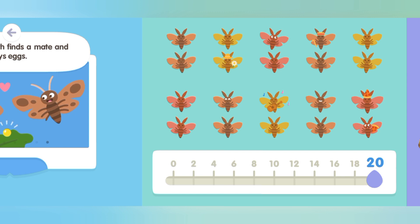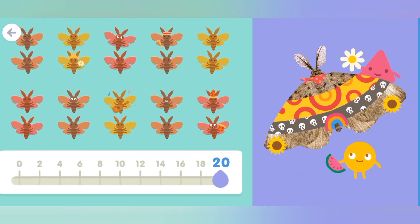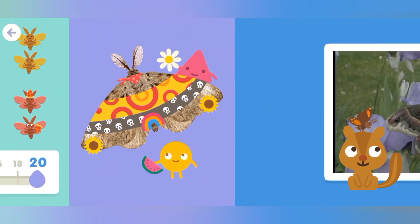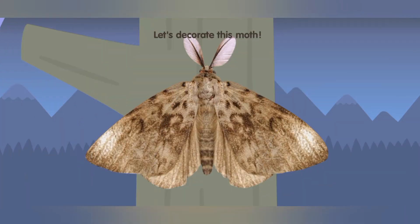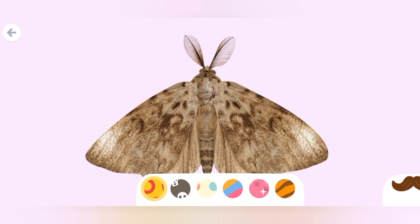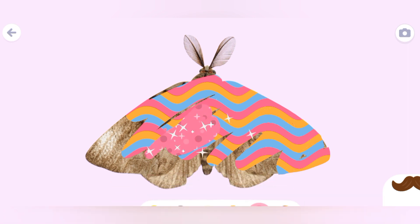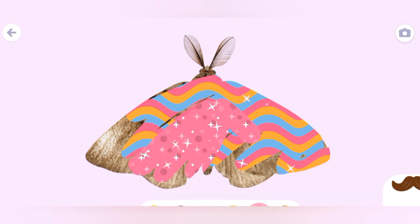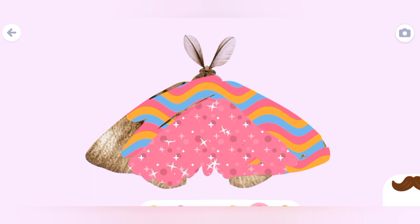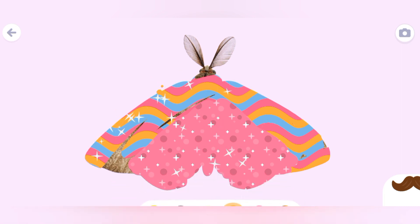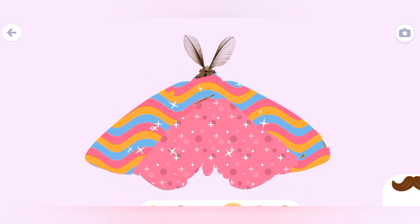Let's go! Let's decorate this moth so it is so cute.